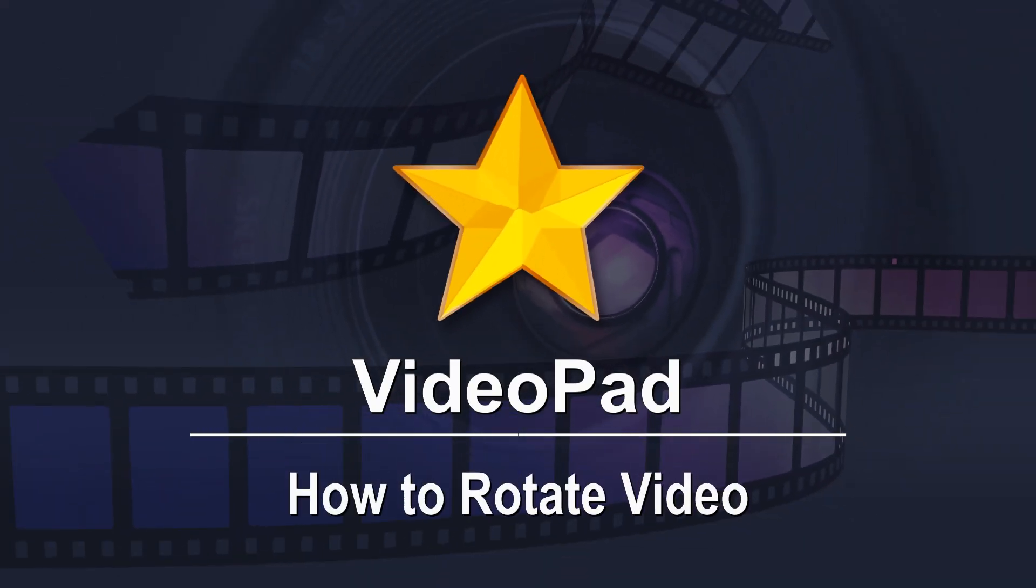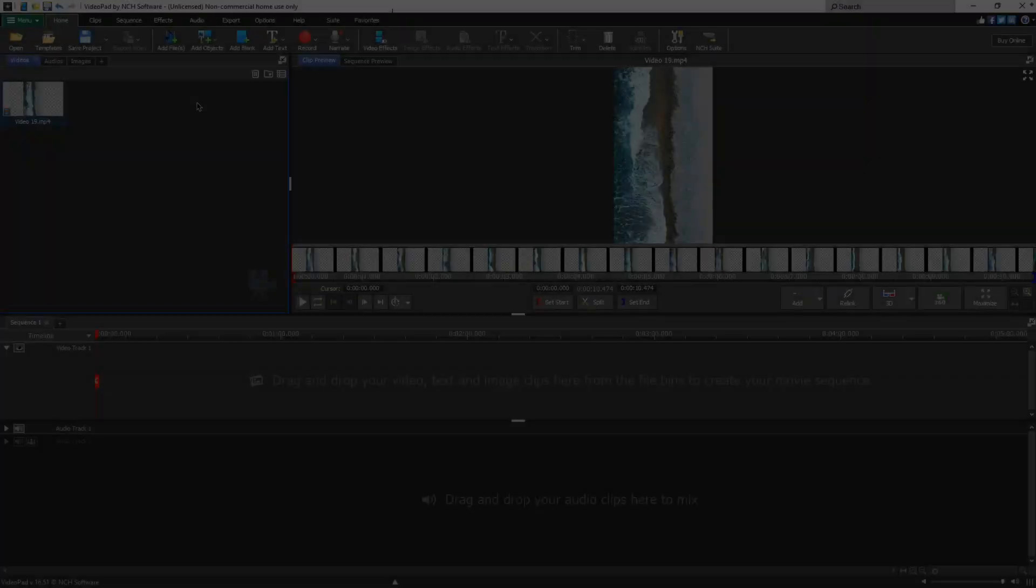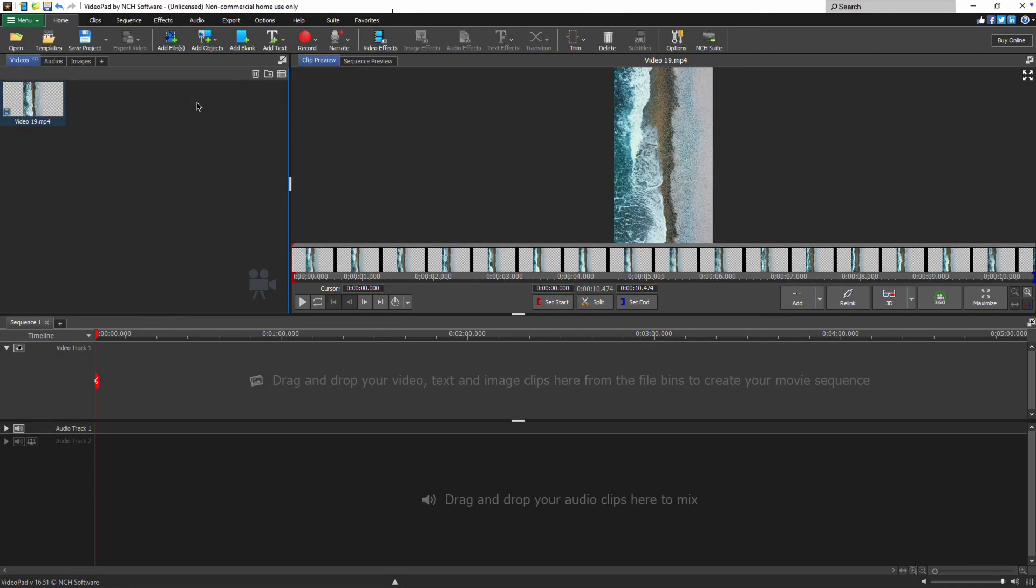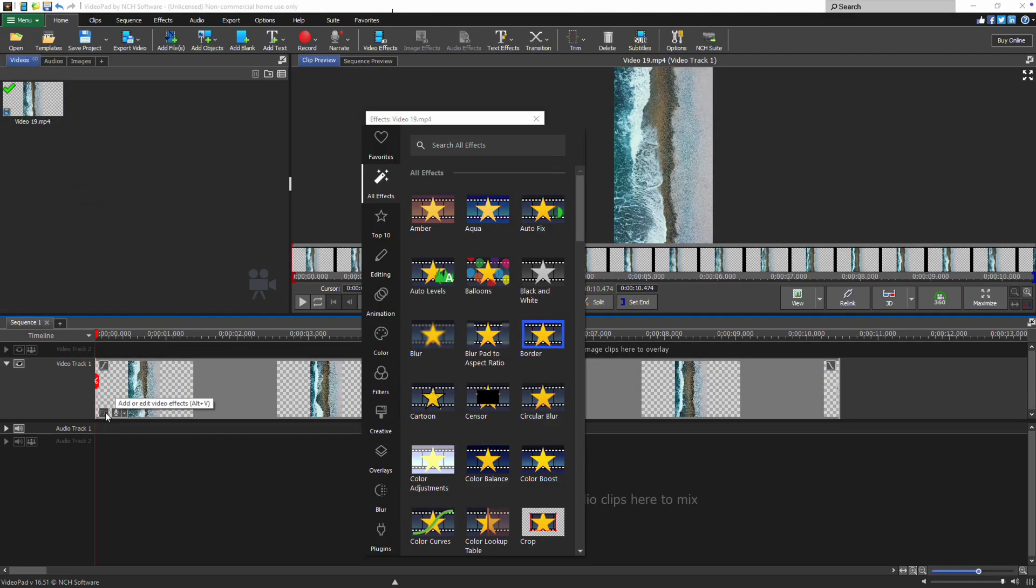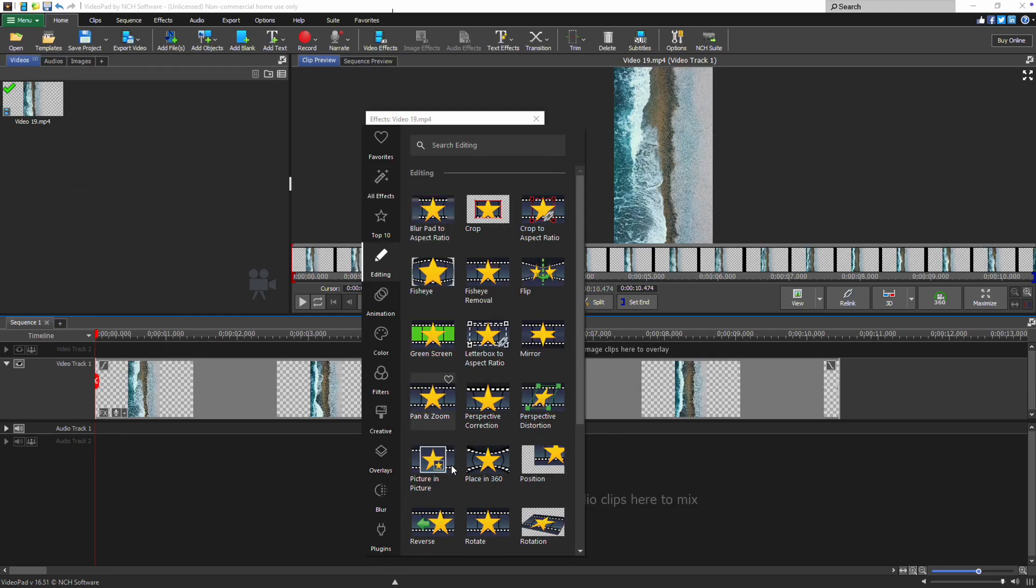How to Rotate Your Video in VideoPad. To rotate your video in VideoPad, load your clip onto the sequence timeline and click the FX button. This will open up the Video Effects dialog where you can select the rotate effect.